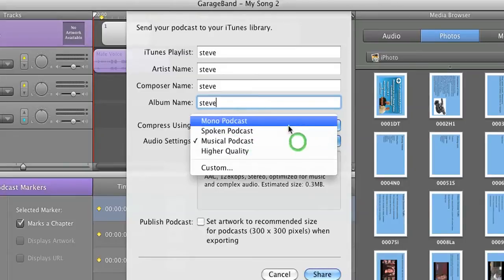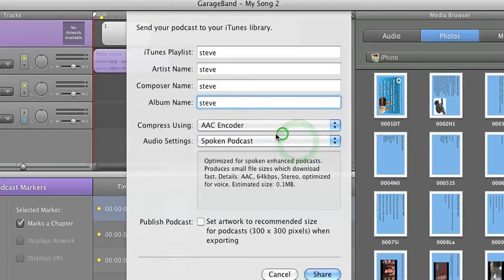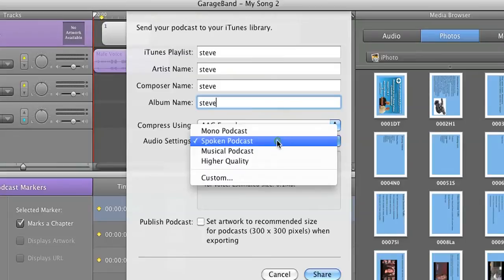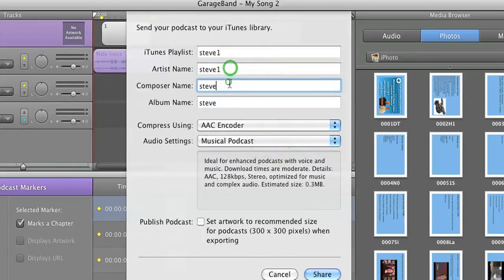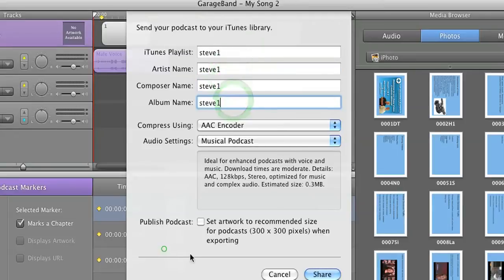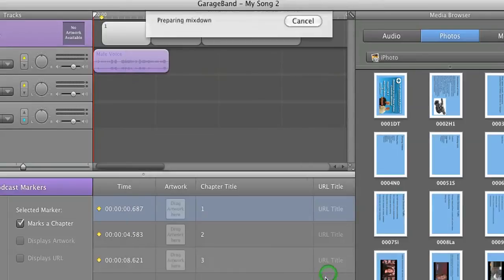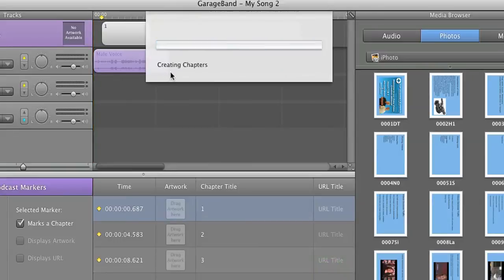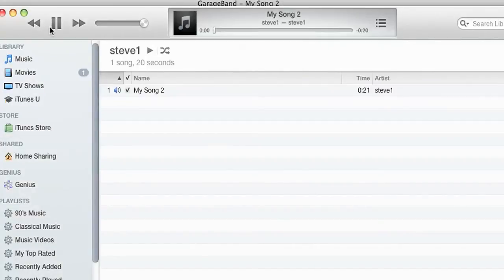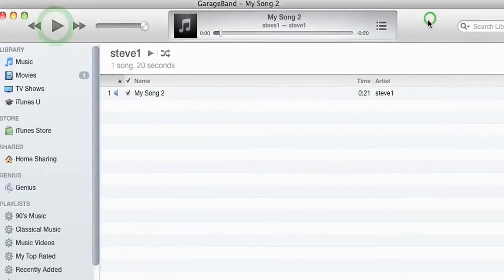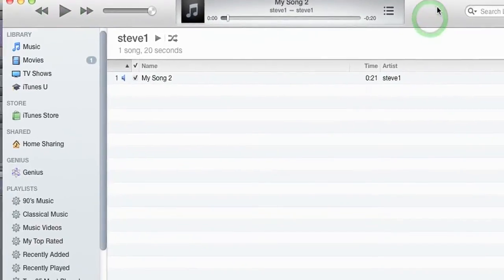And you can pick whatever you want, spoken podcast, musical podcast, whatever you want. I'm going to keep it as musical. And I'm going to name this Steve1 after my friend Steve. Then I'm going to click Share. It's going to create a mix down. It's going to say Converting, Creating Chapters. And then we will have iTunes appear.